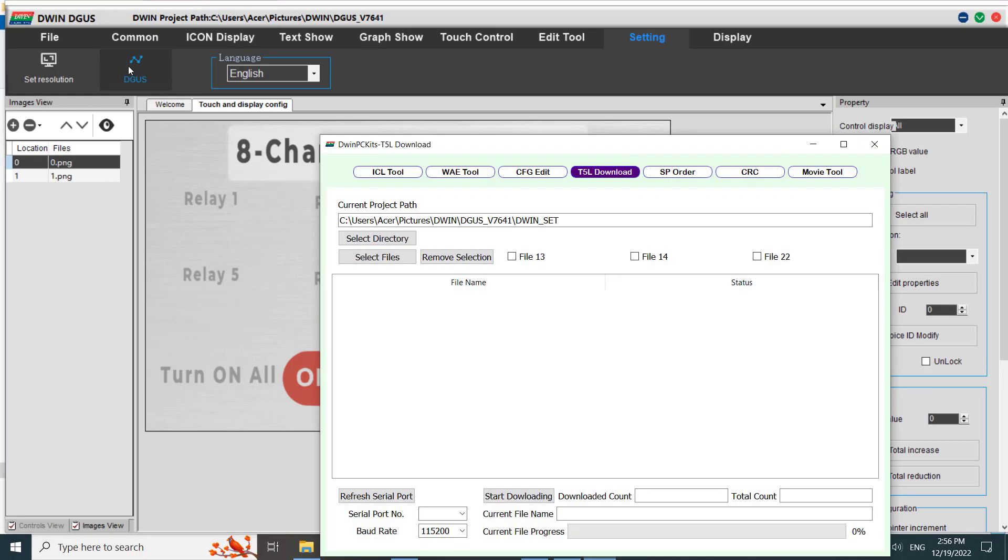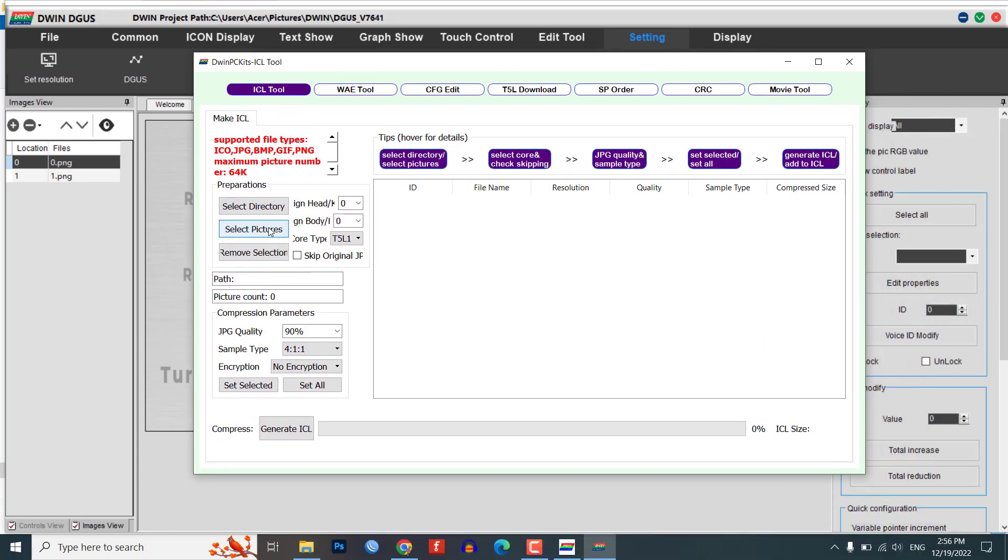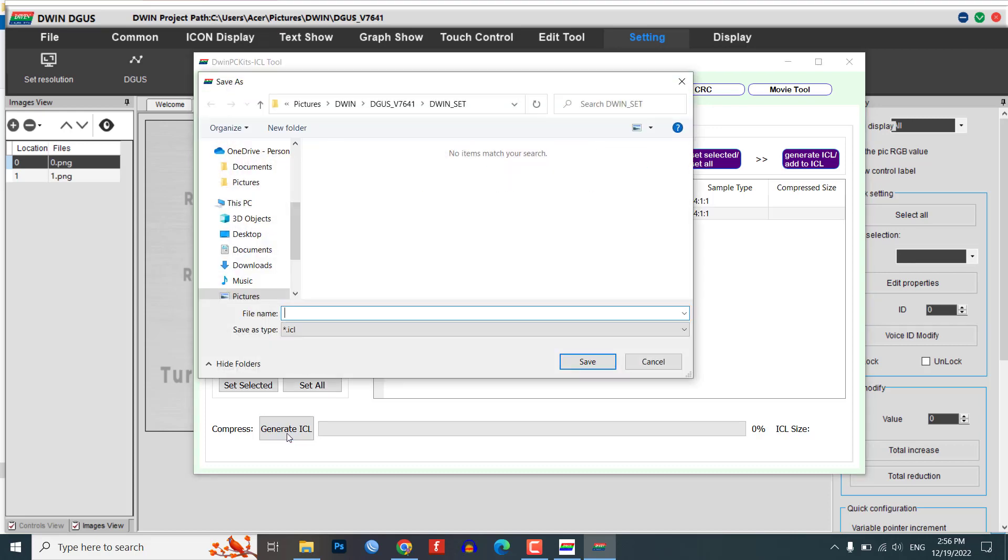Go to the settings menu and click on Digger. A new window will pop up. Click on the ICL tool. In the ICL tool, select the images that you want to include in the ICL file.